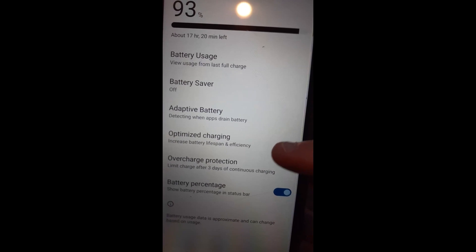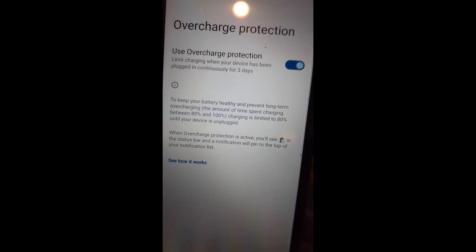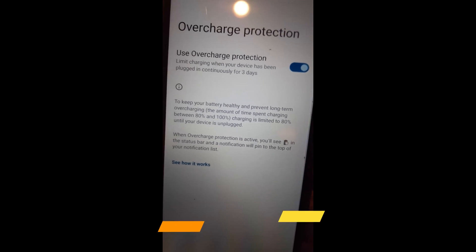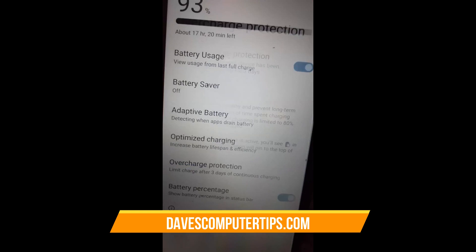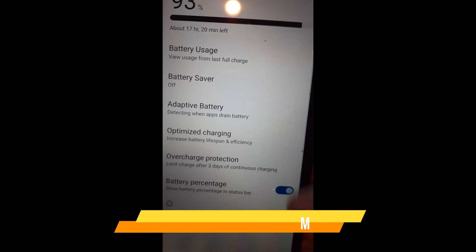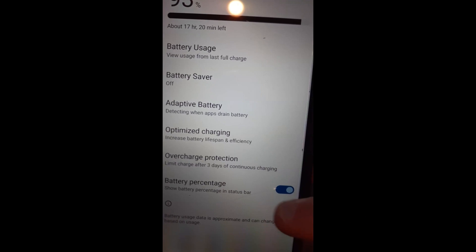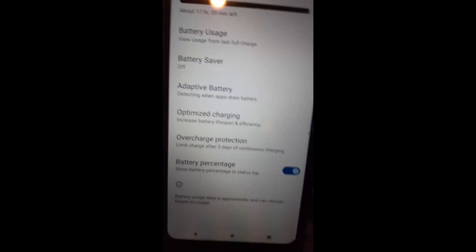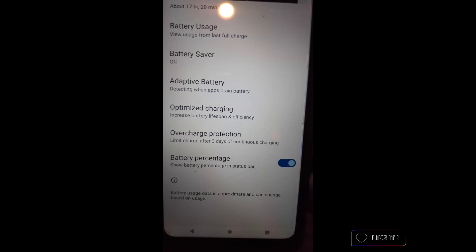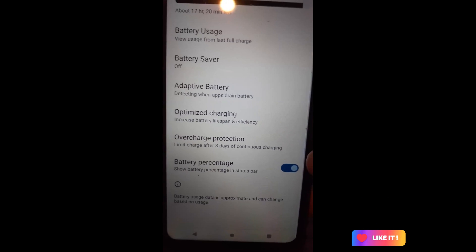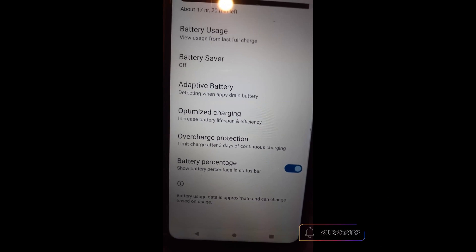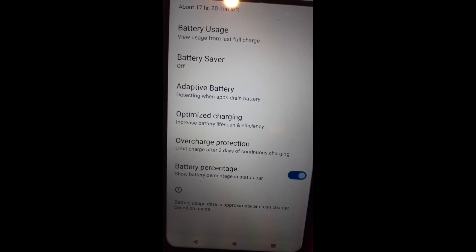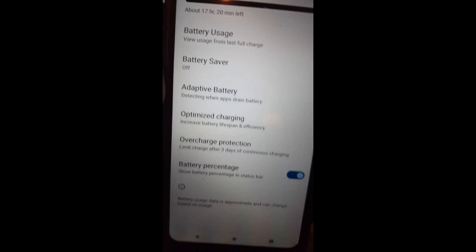Moving down the list, there are a few more options. Overcharge Protection handles the case where you leave it plugged in too long — that's a big thing to watch out for. And then at the bottom, there's Show Battery Percentage in Status Bar. I leave that on because I like to see what my battery is at. So that's how you manage your Android battery on your Motorola Edge phone.